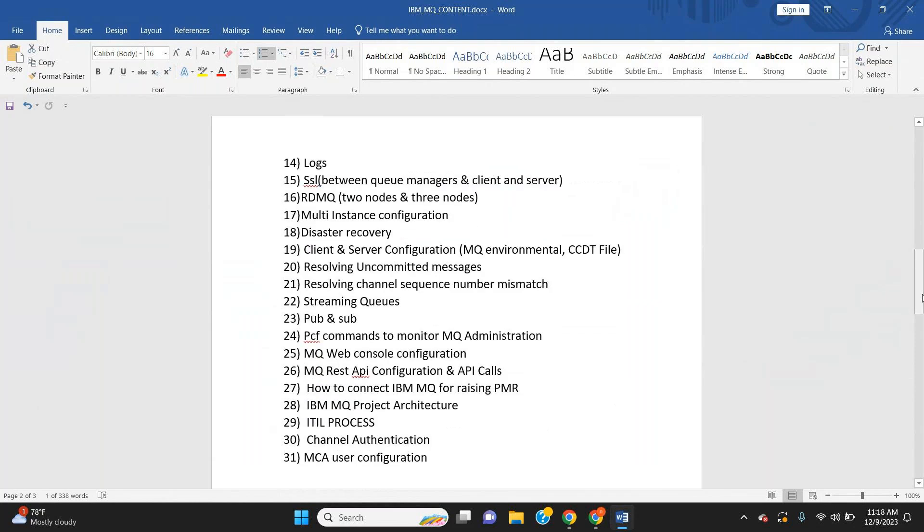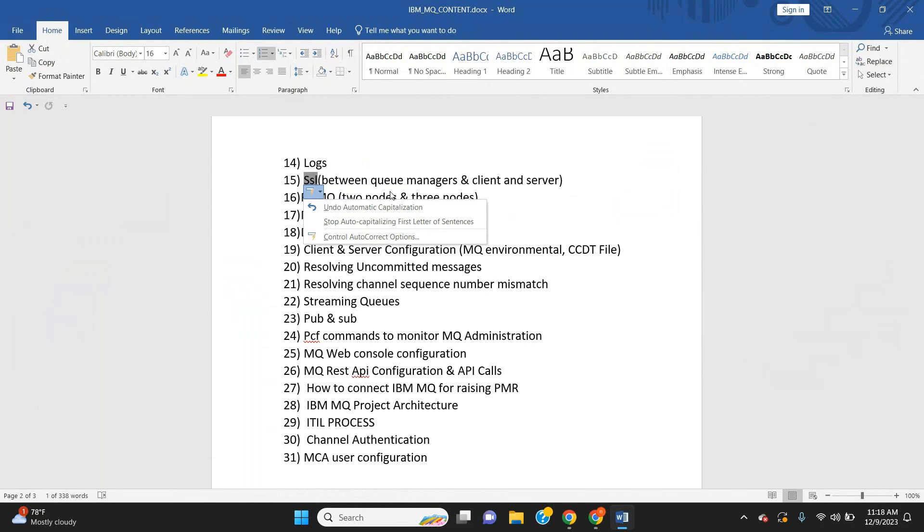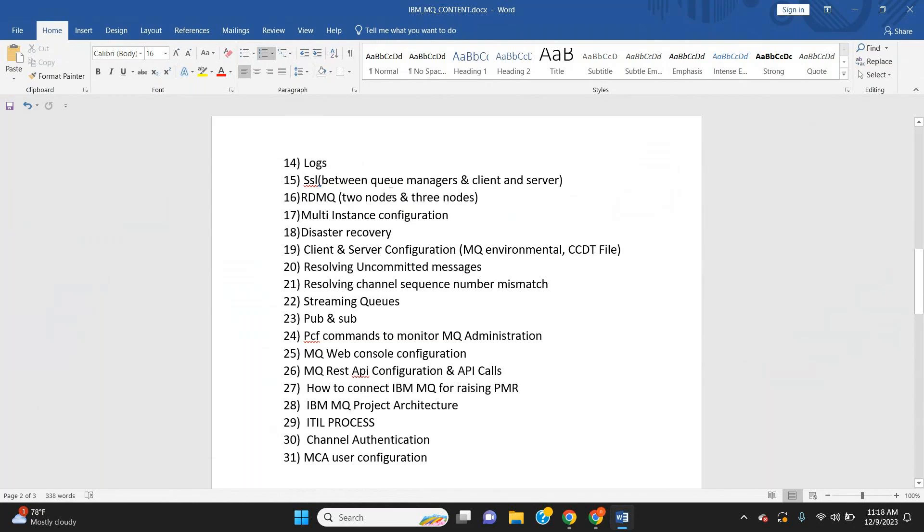Error logs – all these things we are going to cover, including SSL between two queue managers, client and server setup. RDQM replicated data queue managers on two-node and three-node configurations will be practically demonstrated, along with multi-instance queue managers and disaster recovery setups.